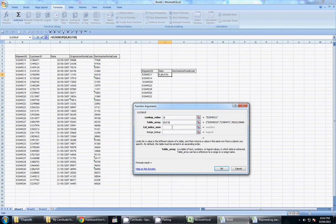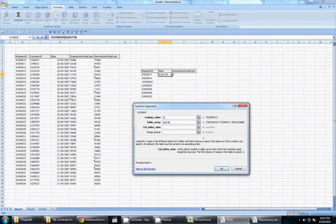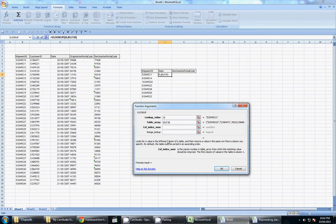The column index helps you decide what value you want to return. This is where you specify, of the items in the row, what value you want to return. Now, for this, we're looking at date. Date, if we count from B to F, one, two, three. Date is the third item. So my column index number is going to be three.